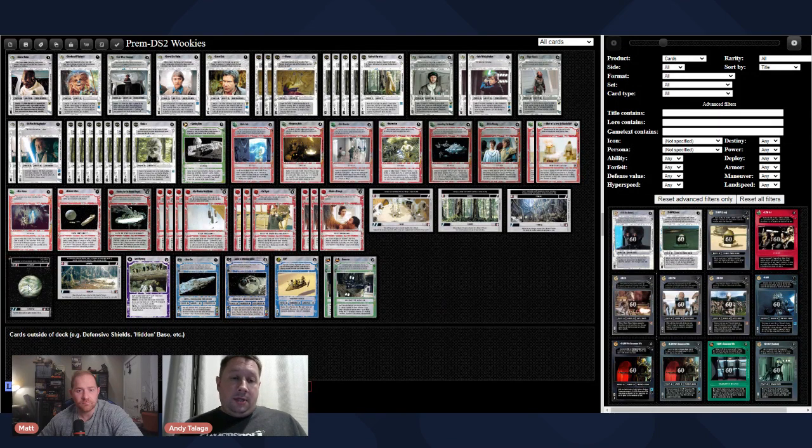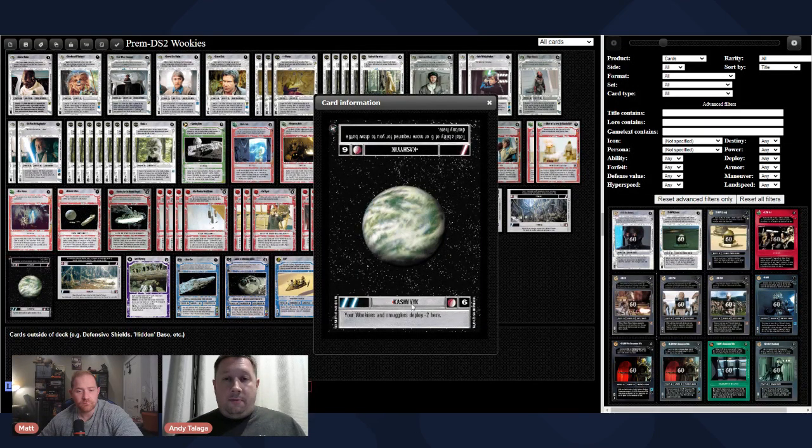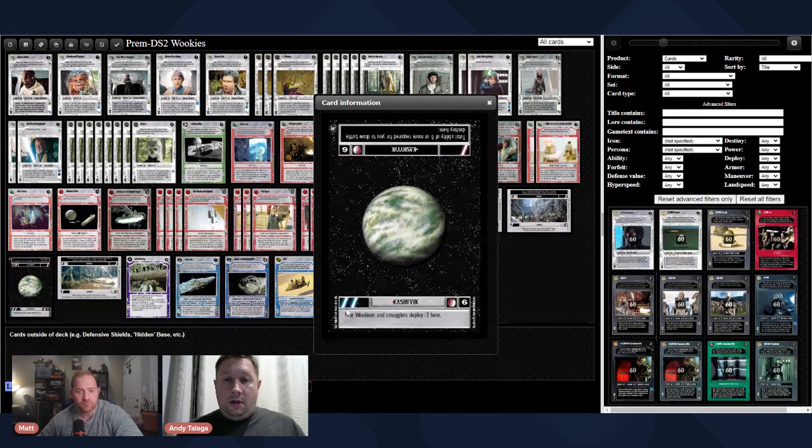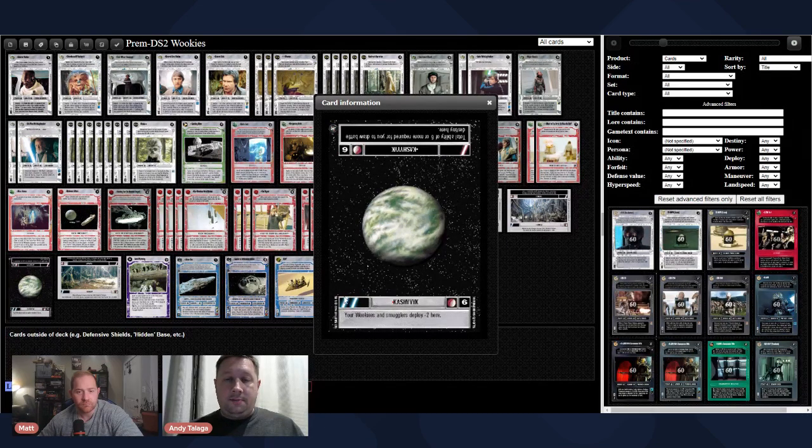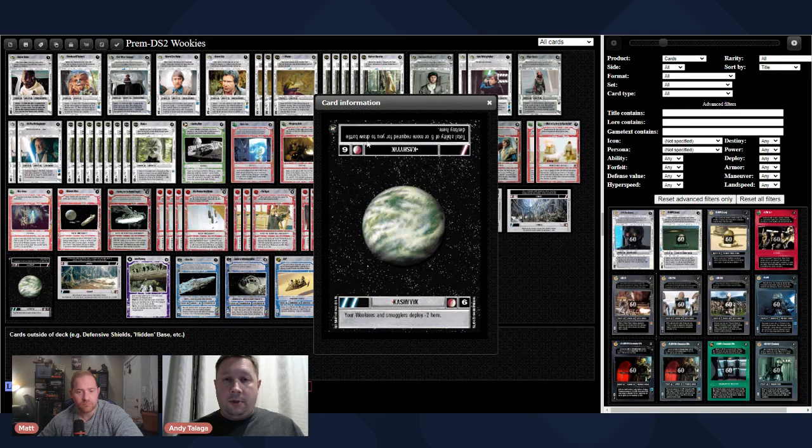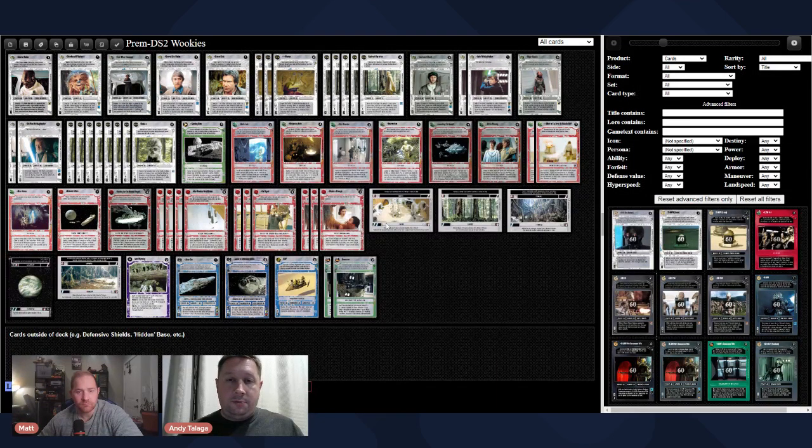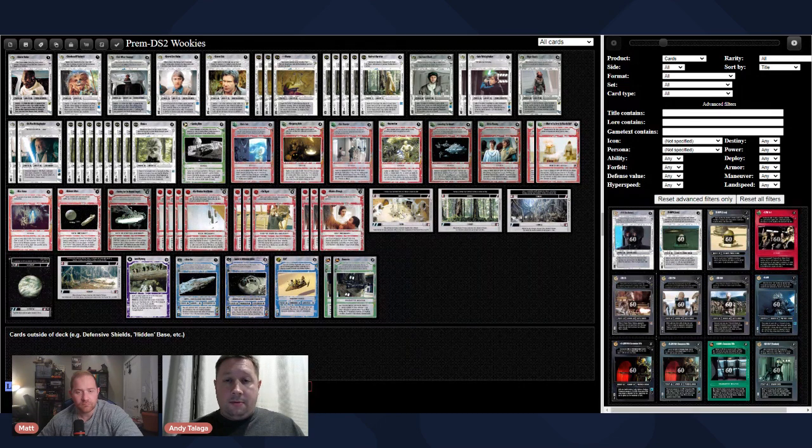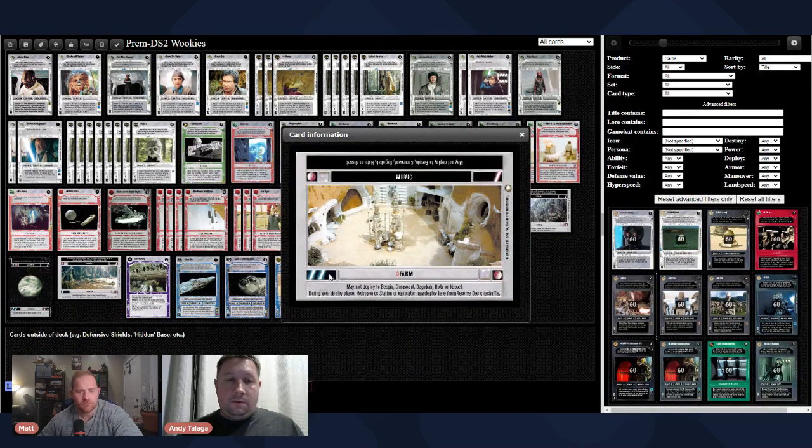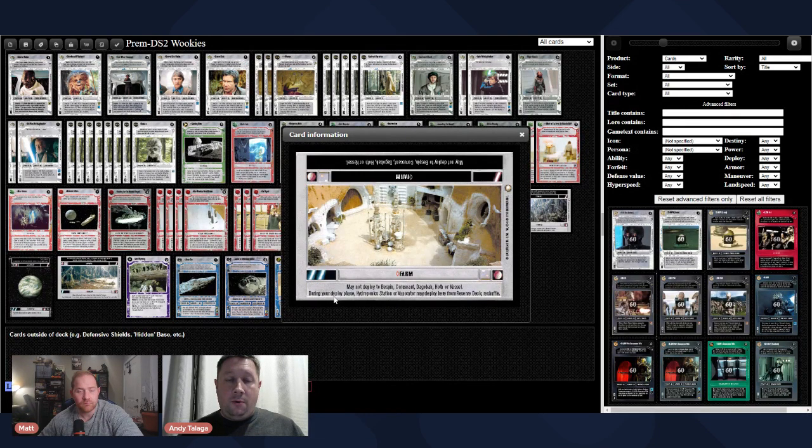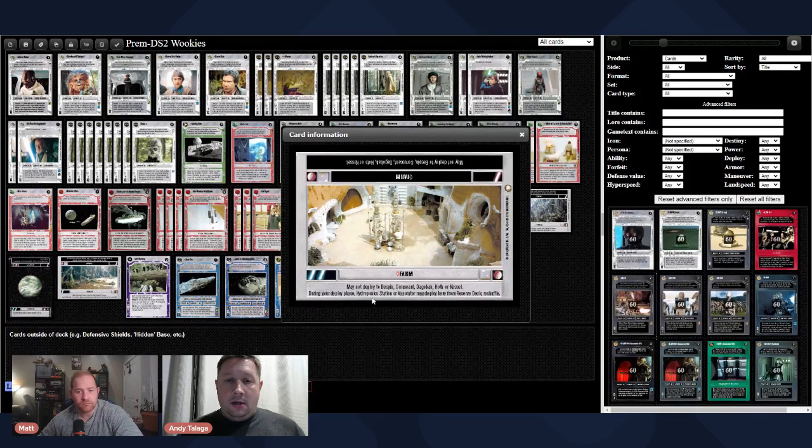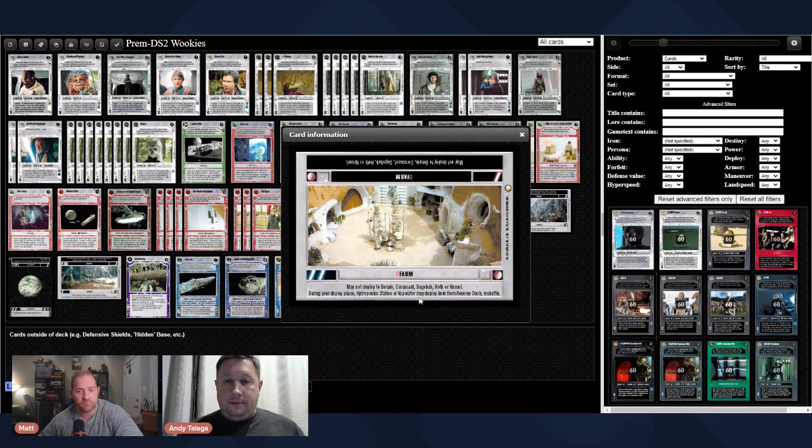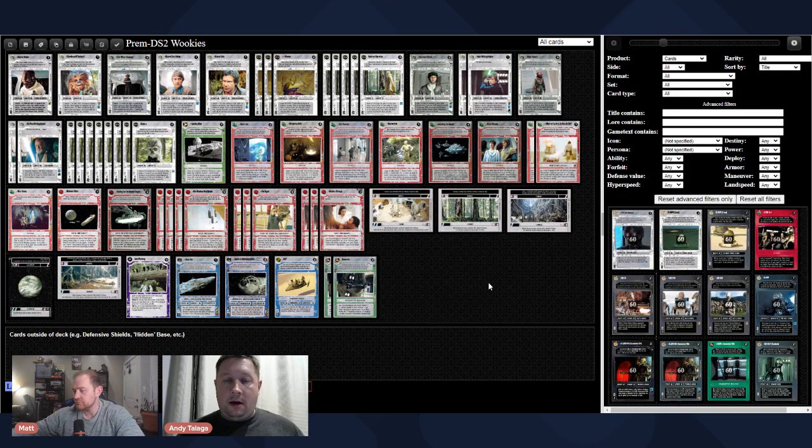So, we're going to be starting with Kashyyyk, which is one of the better light site systems. It's a 2-1, Parsec-6. Your Wookiees and Smugglers deploy minus two here. A total ability of six required for your opponent to draw a battle destiny there is pretty good. The site you're going to probably start is going to be the farm, because it gives you two force, so you'll be able to activate five force on your own.